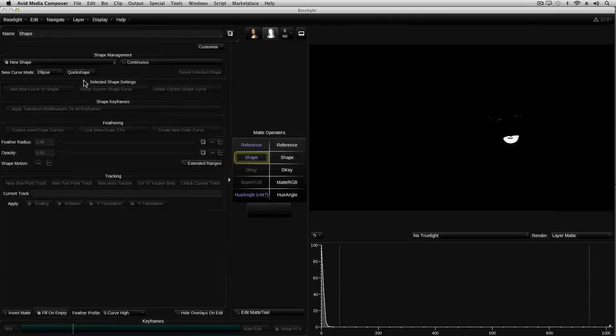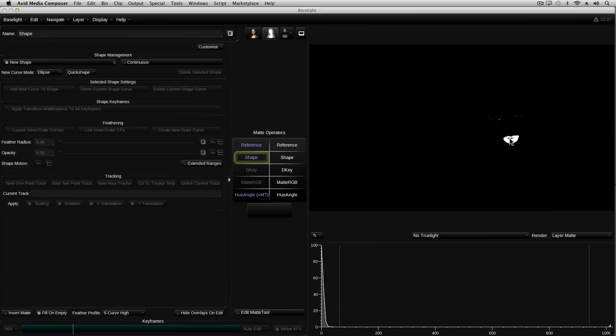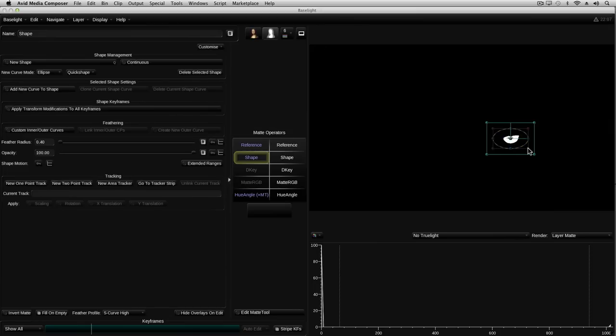I can now draw my garbage matte around the area of the mouth. By the way, I find that I draw ellipses more often than any other shape, so I've set ellipse to be my default curve mode in the customised menu. As in the previous tutorial, where I added a moving ellipse to restrict a highlight grade to just the areas of the face, I'll need to animate this ellipse so that it follows the mouth.